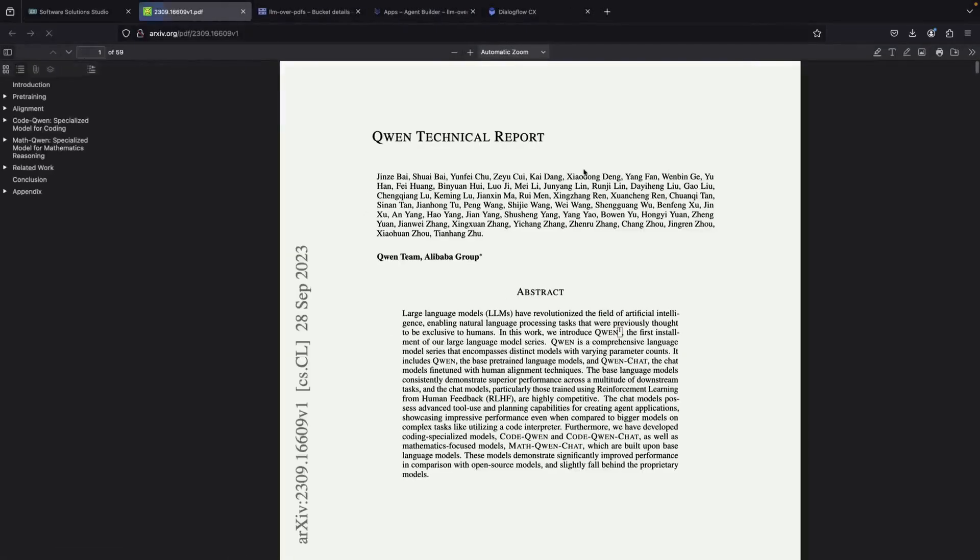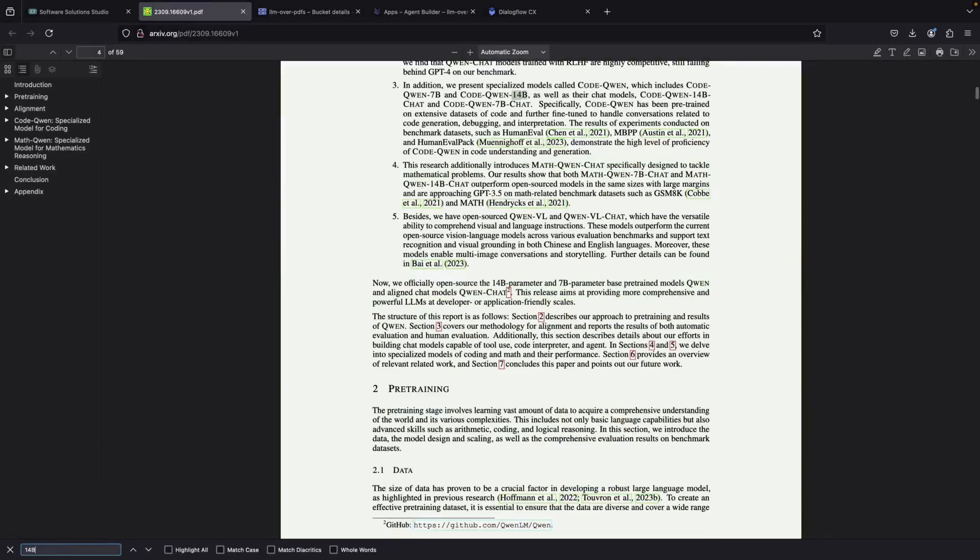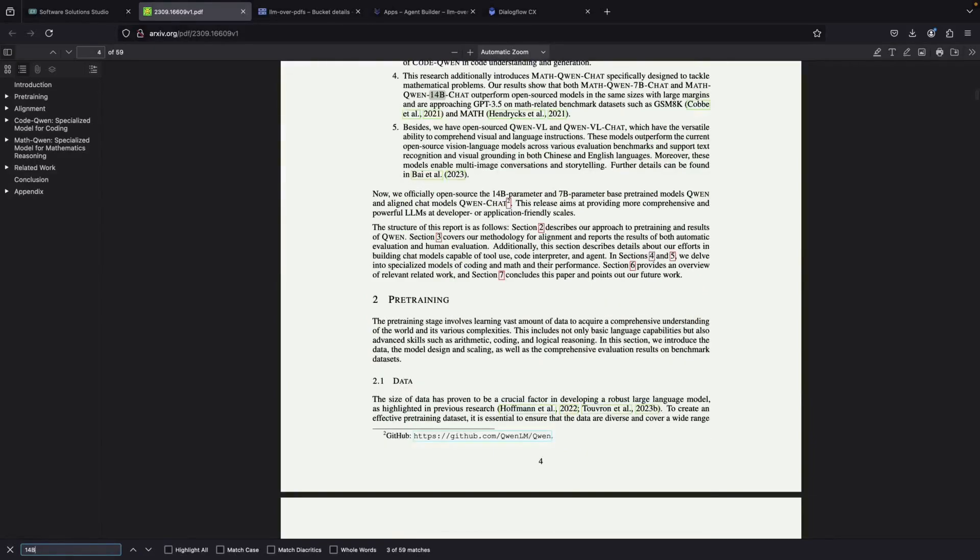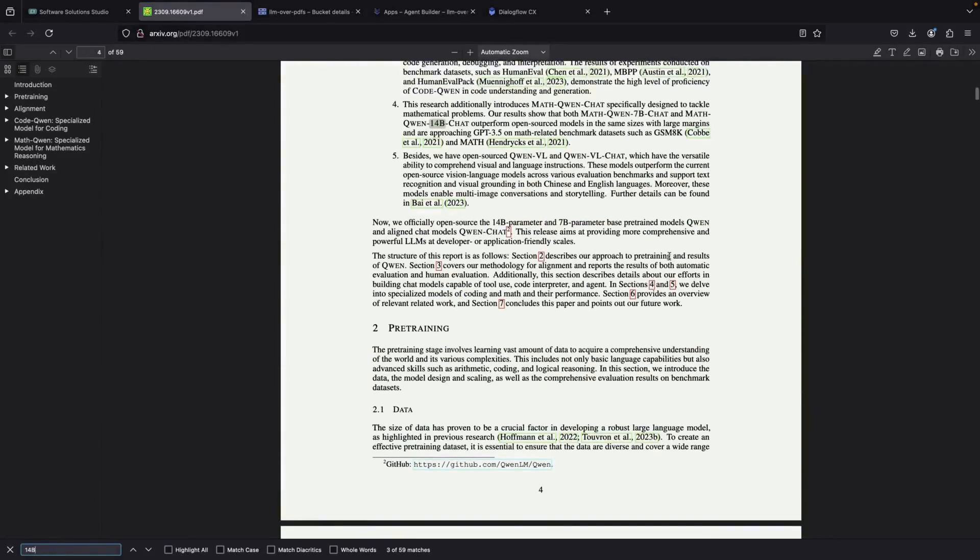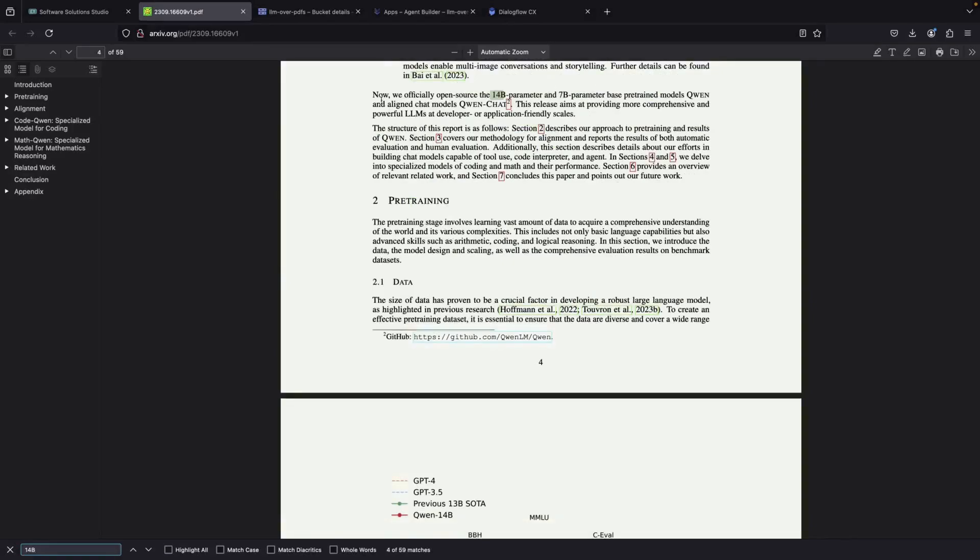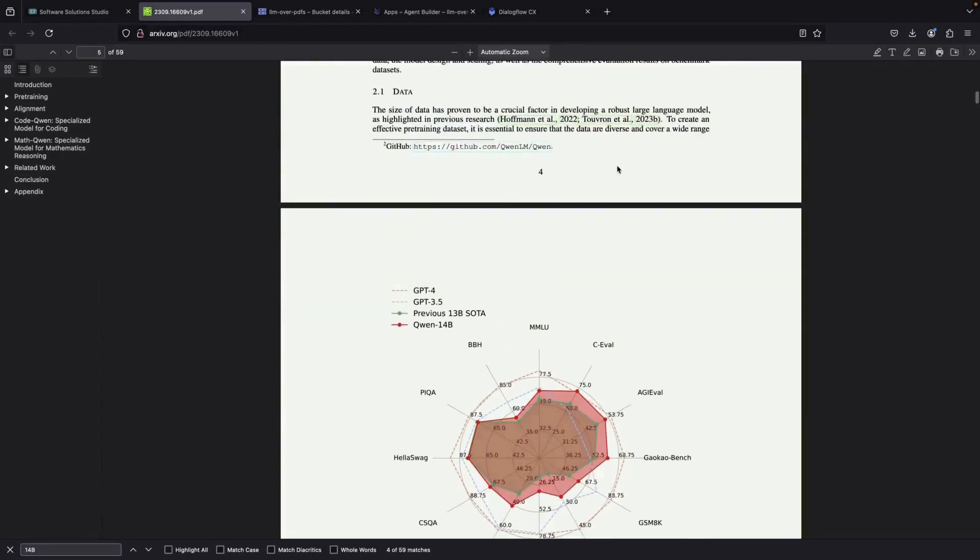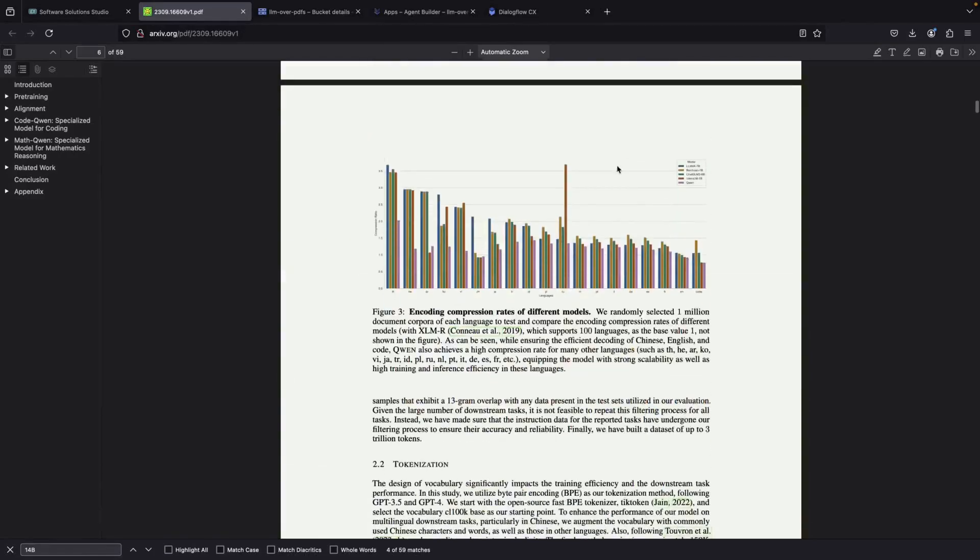To check if this information is accurate, we can look at the original research paper, which confirms these numbers. The paper specifically mentions that they have released both 7 billion and 14 billion parameter pre-trained models.